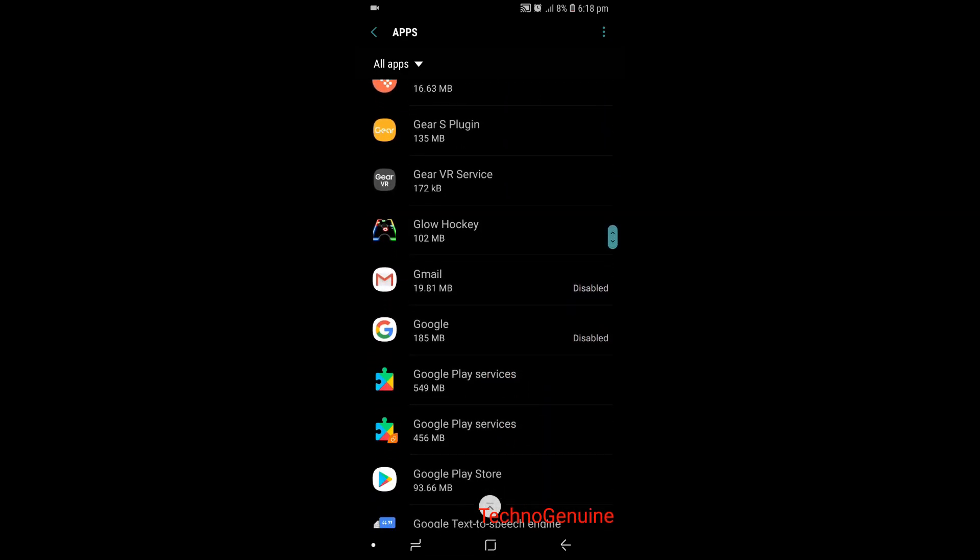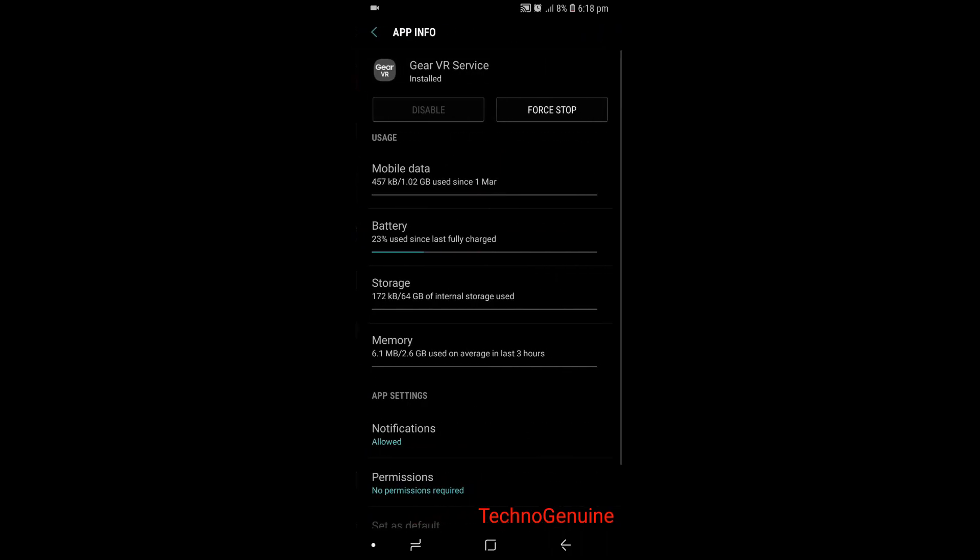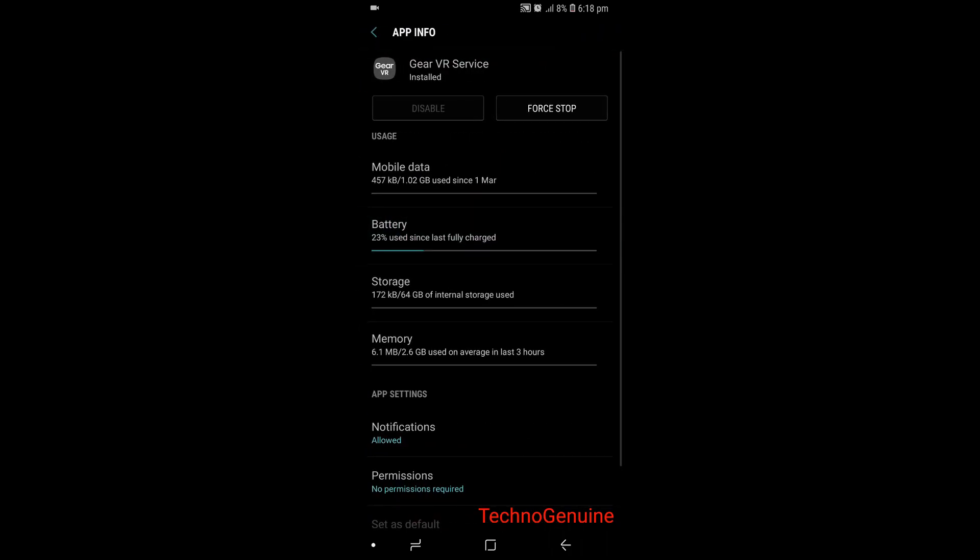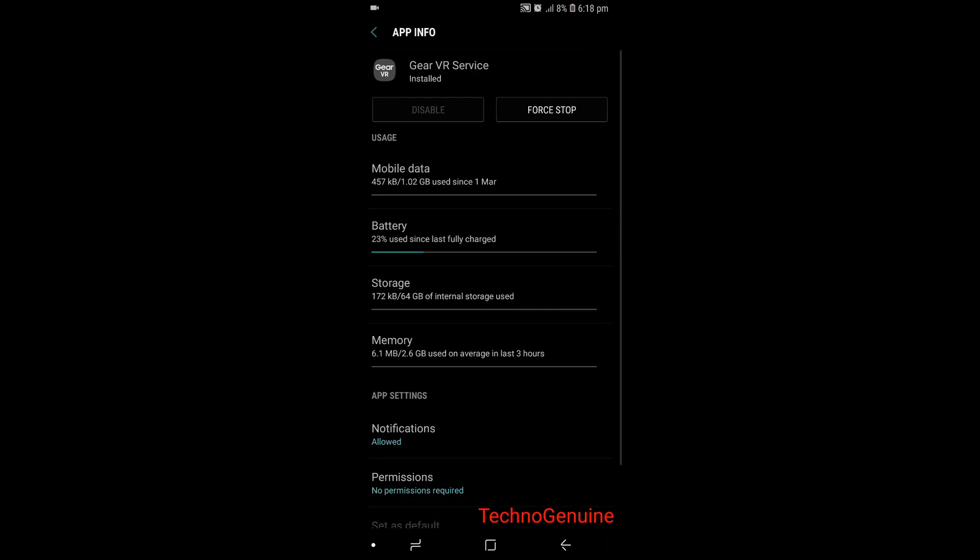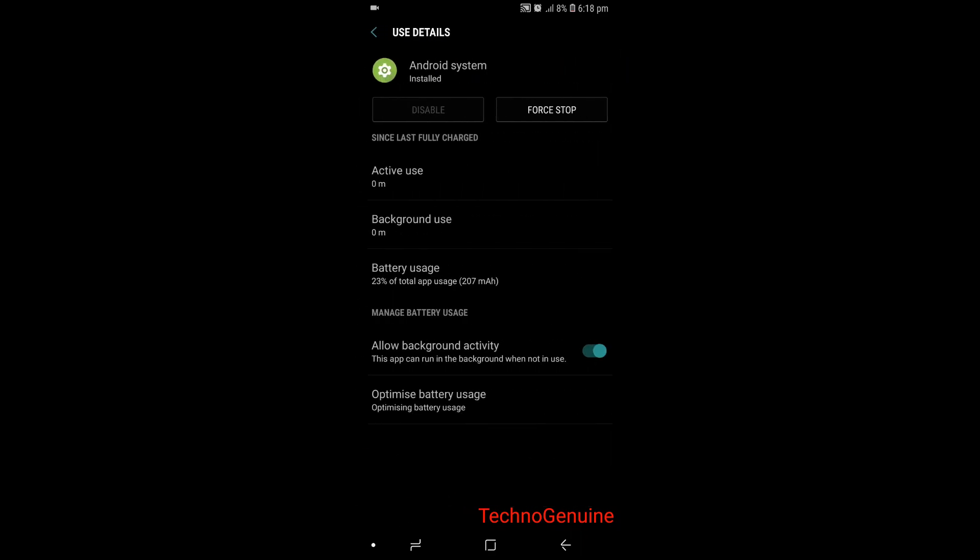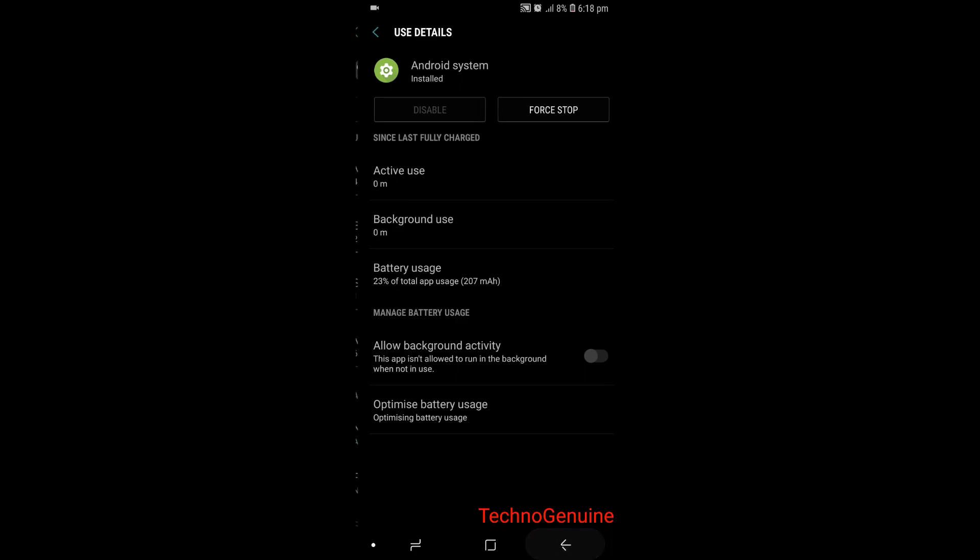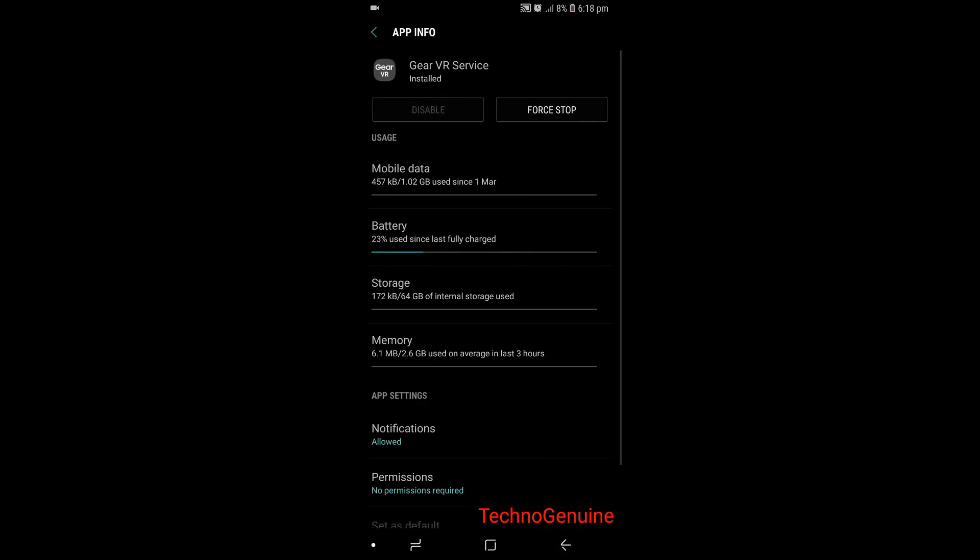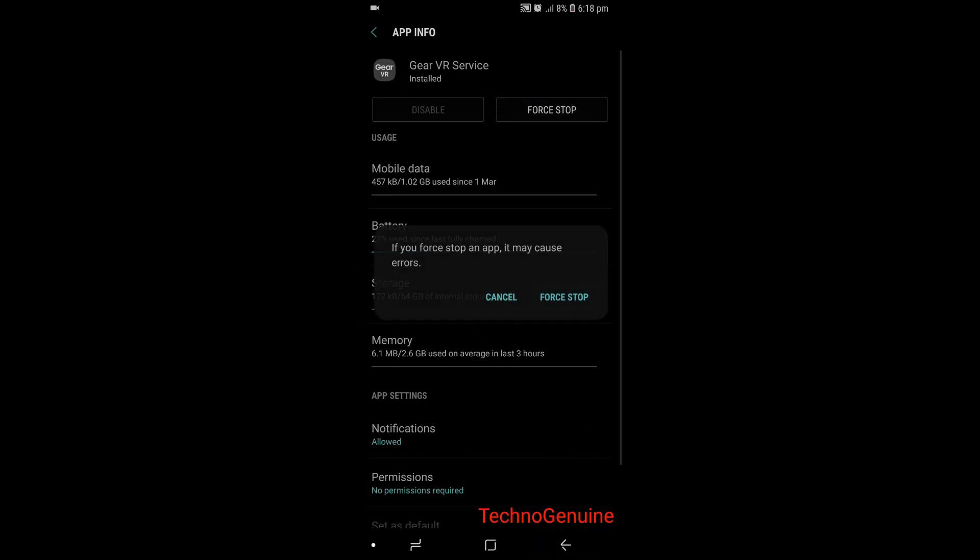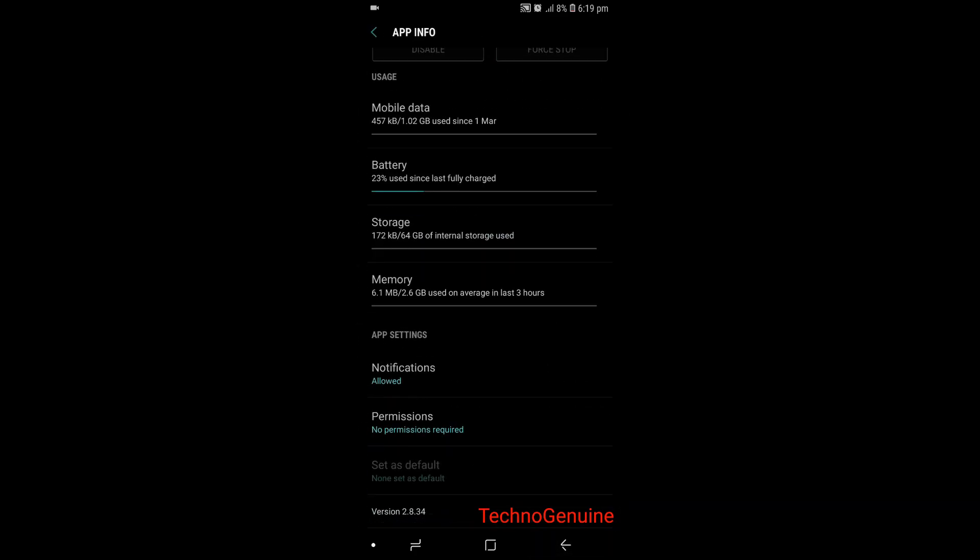Now moving on, find Gear VR if your phone supports that. As you can see here, I have Gear VR and it uses 23% of my battery life despite not using one. Just go here and uncheck this option, go back, then press force stop. As simple as that.